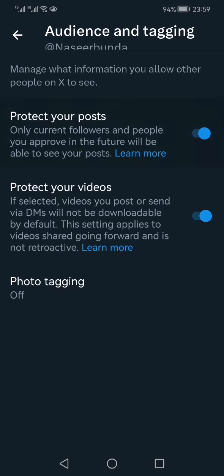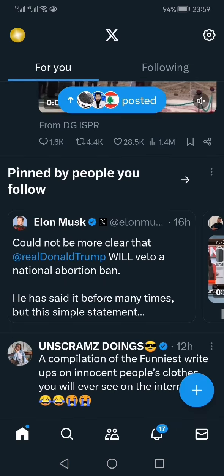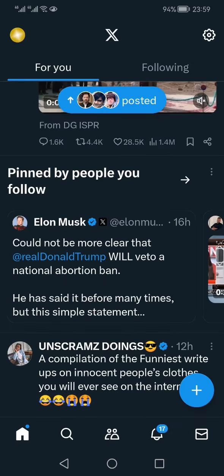So you just need to toggle this switch to on, and your Twitter or X account will now become private.